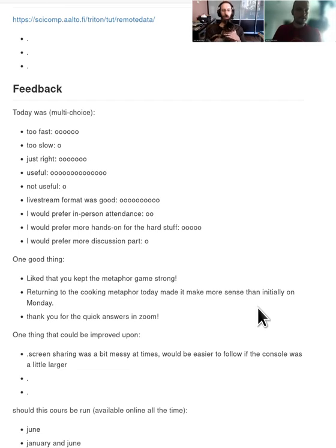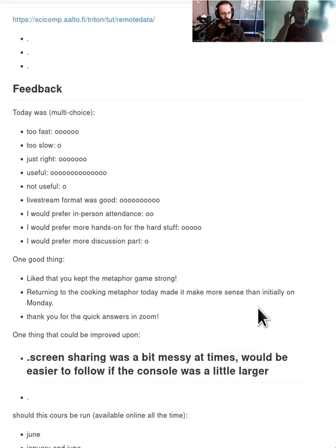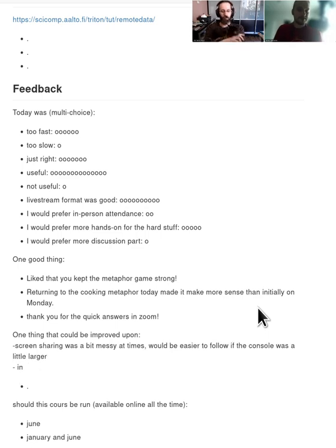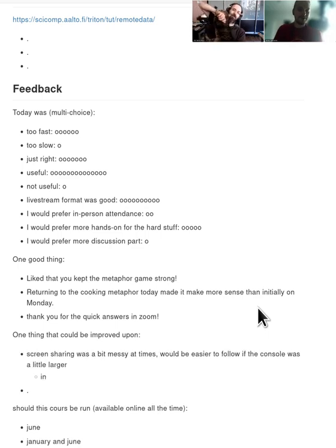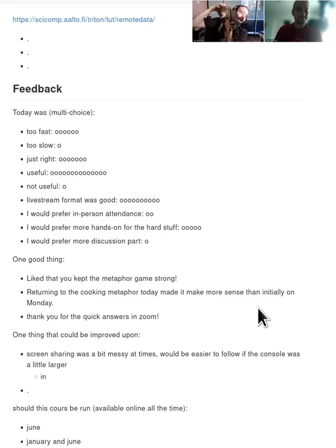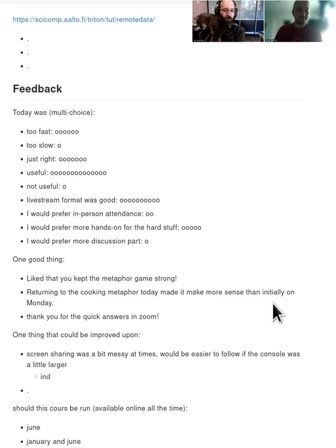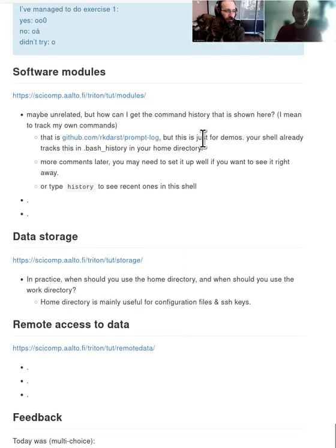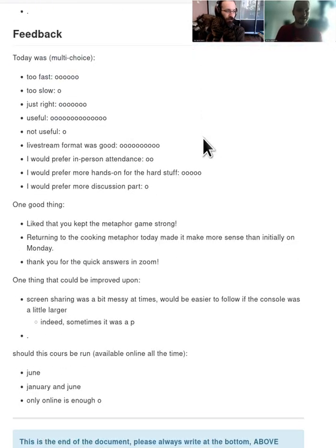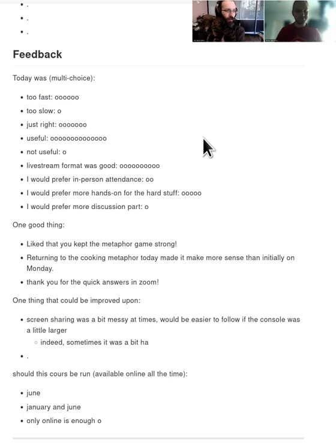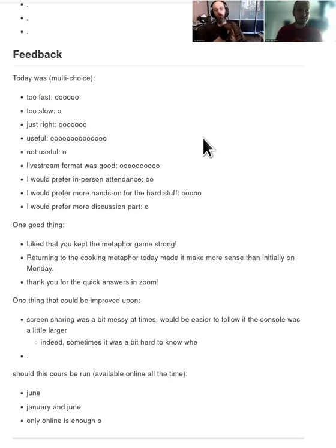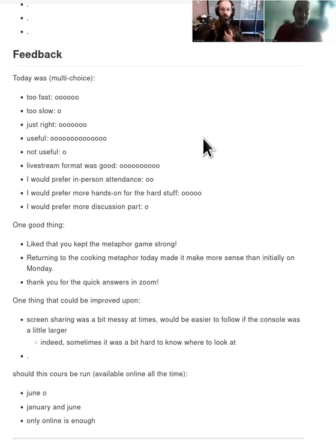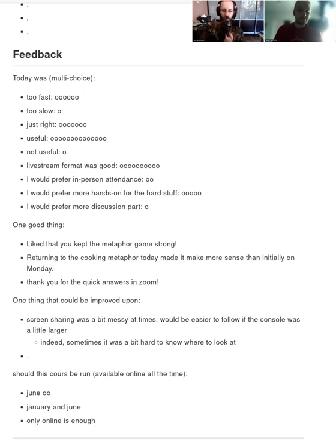Yeah. So tomorrow we'll be talking about the array jobs, which are basically copy-paste without copy-paste. This kind of do it again kind of job for tasks that are easily parallelizable. And then we'll talk about parallel jobs, which actually use multiple CPUs at the same time. And then we'll talk about GPU jobs. And then we'll also hear from CSC on the large-scale systems and what they are doing.